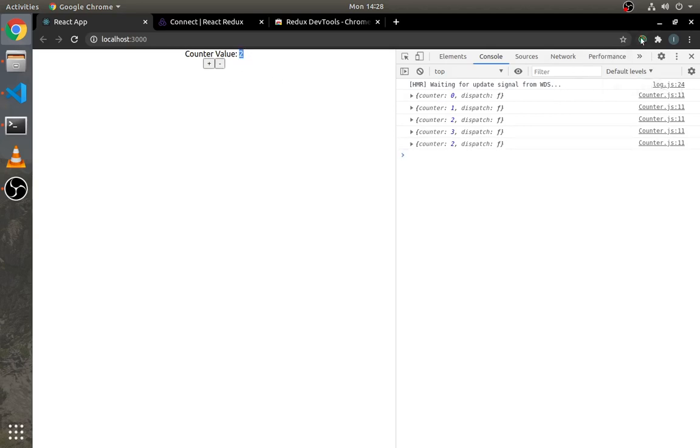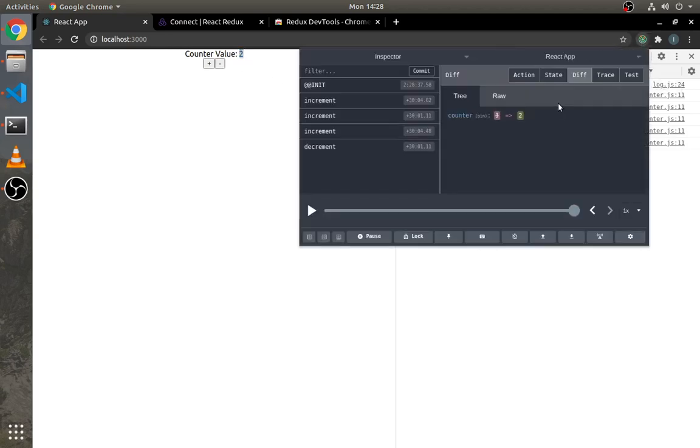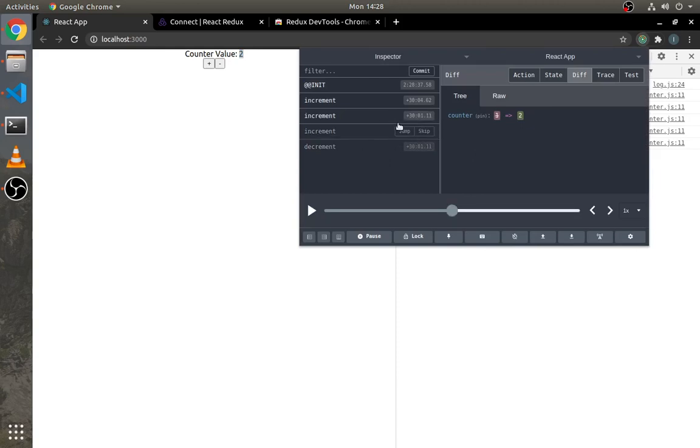Let's play with this extension. As you can see here, whenever I skip or jump to another action, it changes the UI.